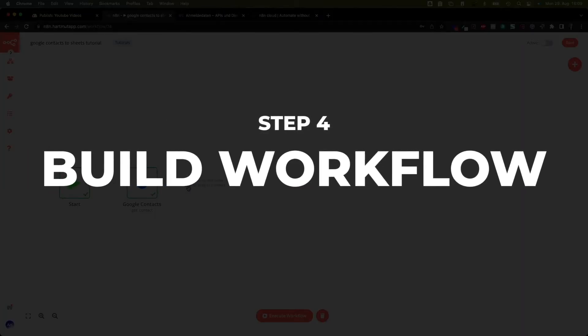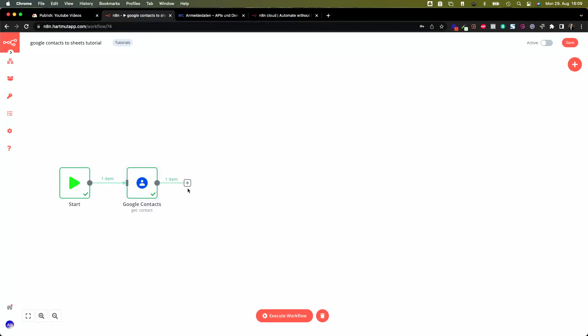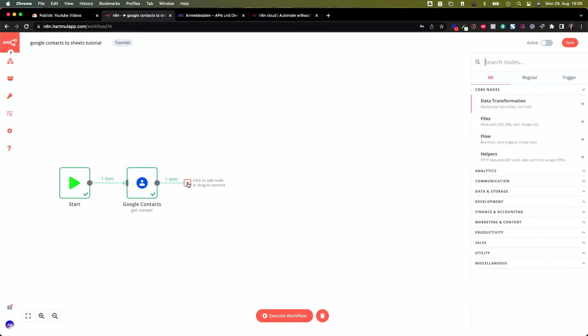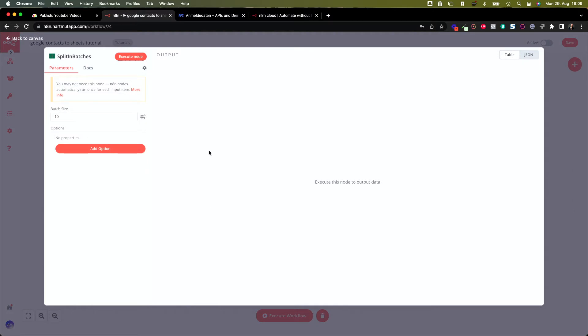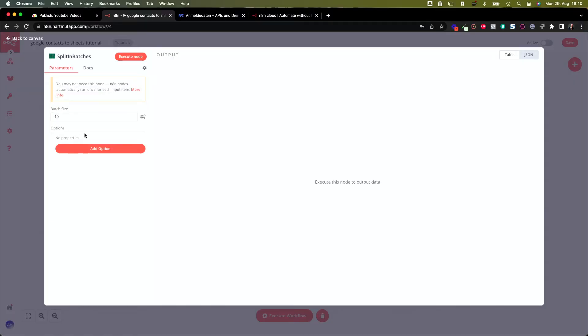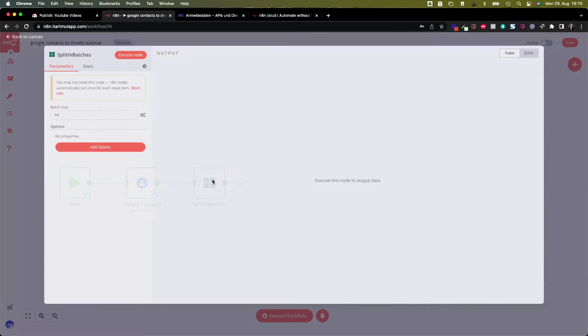Let's build the workflow. First of all, we're going to have more than one item, so that's the reason why we're going to split this in batches. In this case, click here on plus and split in batches. Why do we need to split this? We wouldn't actually need to split this, but it's necessary because we need to bring down the speed. It's so fast you will run out of API calls in the regular tier on Google Cloud Platform. Put the batch size to 10 or leave it at 10. Execute node. This makes sure that only 10 pieces of data are going to be sent to Google Sheets at once. Otherwise it would be too much.